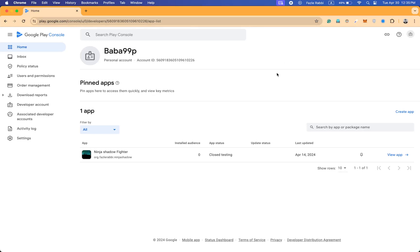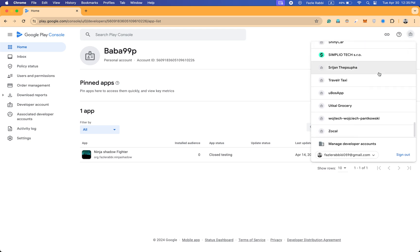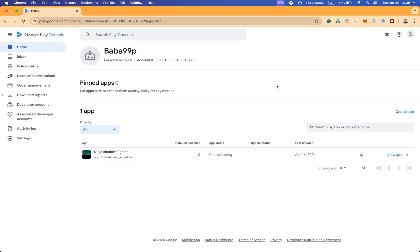I'm going to share how you can invite anyone to your Google Play Console account. Whether they're a developer who wants to access your account for solving issues, uploading a new application, or any other task, you can give a user permission to manage the console account. Someone asked me how they can invite me as an admin or with another permission, so that's why I'm recording this video.